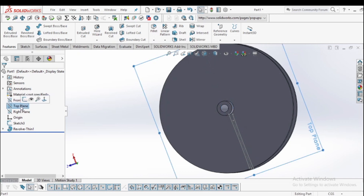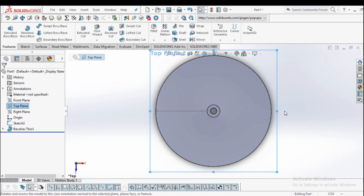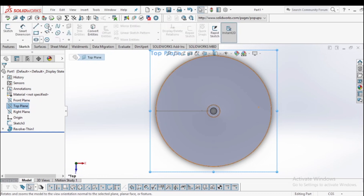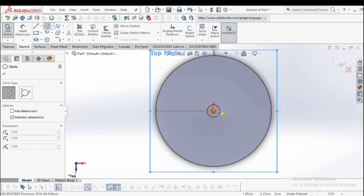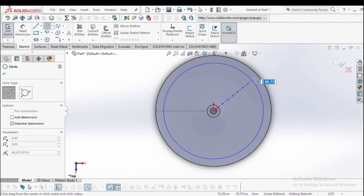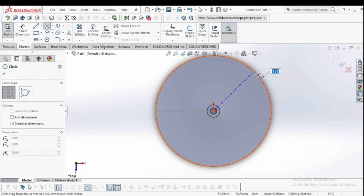Here I am selecting the top line and normal it. Now we are going to make the rope for the rope and pulley system. Go to the sketch, select the circle, and make a circle of diameter 152 mm.